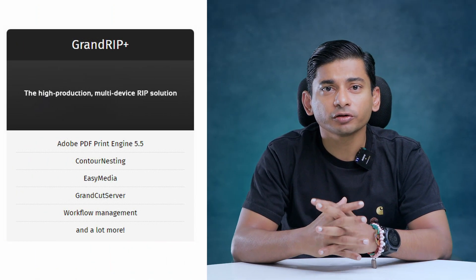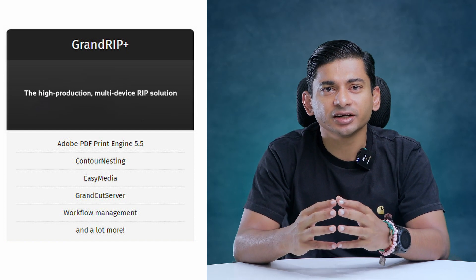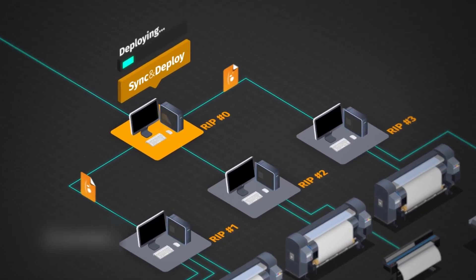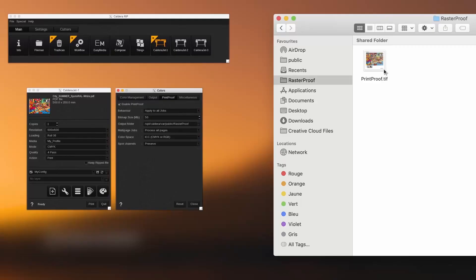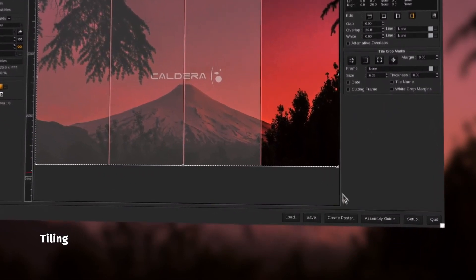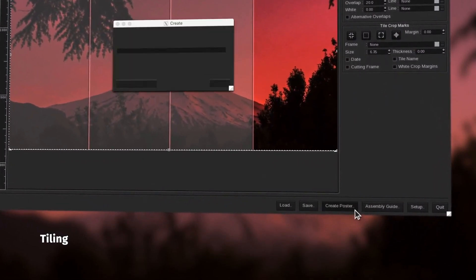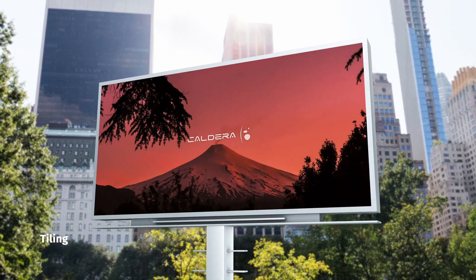Grand RIP Plus. When you're looking for speed, reliability and flexibility in a busy production environment, Grand RIP Plus can handle all your print and print-to-cut applications. With the inclusion of the Adobe PDF print engine and easy media with an advanced overlap and tiling management, Grand RIP Plus offers the ultimate workflow solution for wide-format printing.